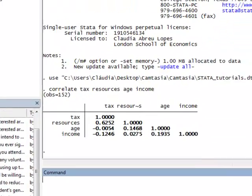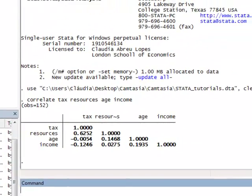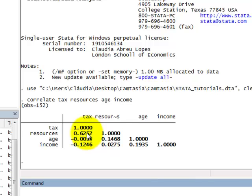And here we have the correlation matrix. We have in each cell the Pearson correlation between pairs of variables. For example, the Pearson correlation between resources and tax is 0.63. That's the highest correlation in the matrix.